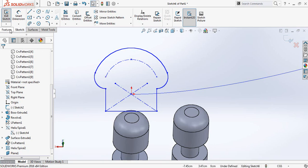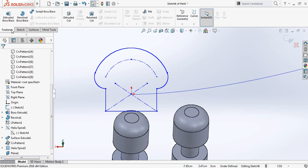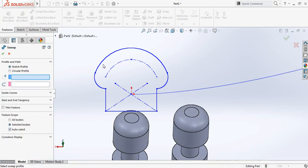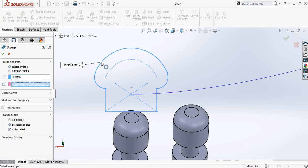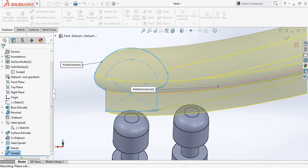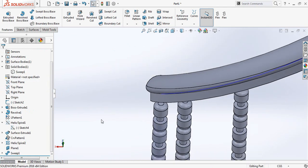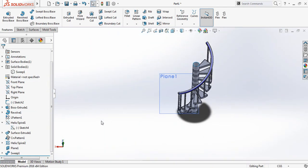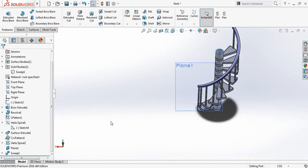Now go to features. Now boss or base, select and cut this one. Now check our stair is ready.